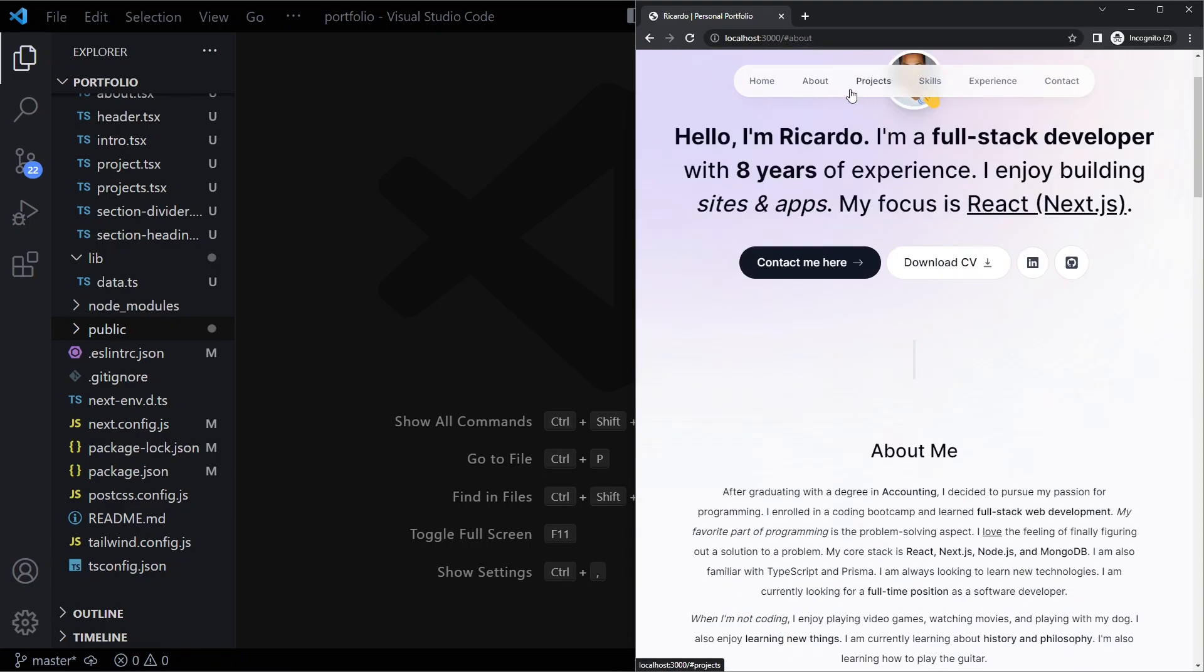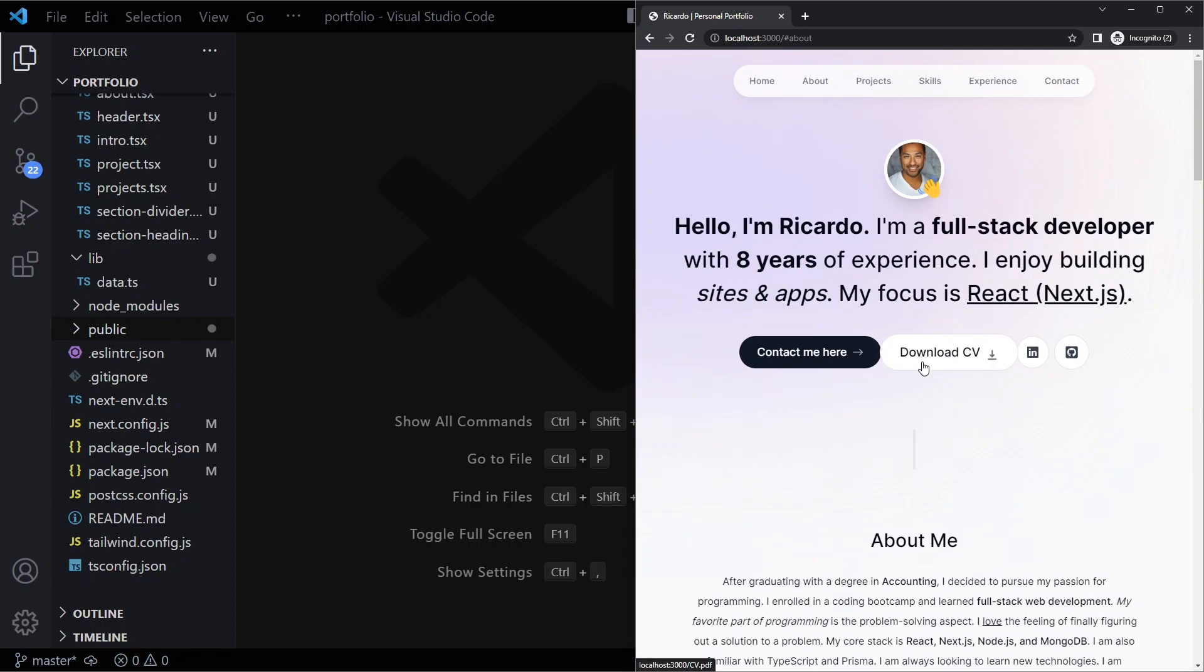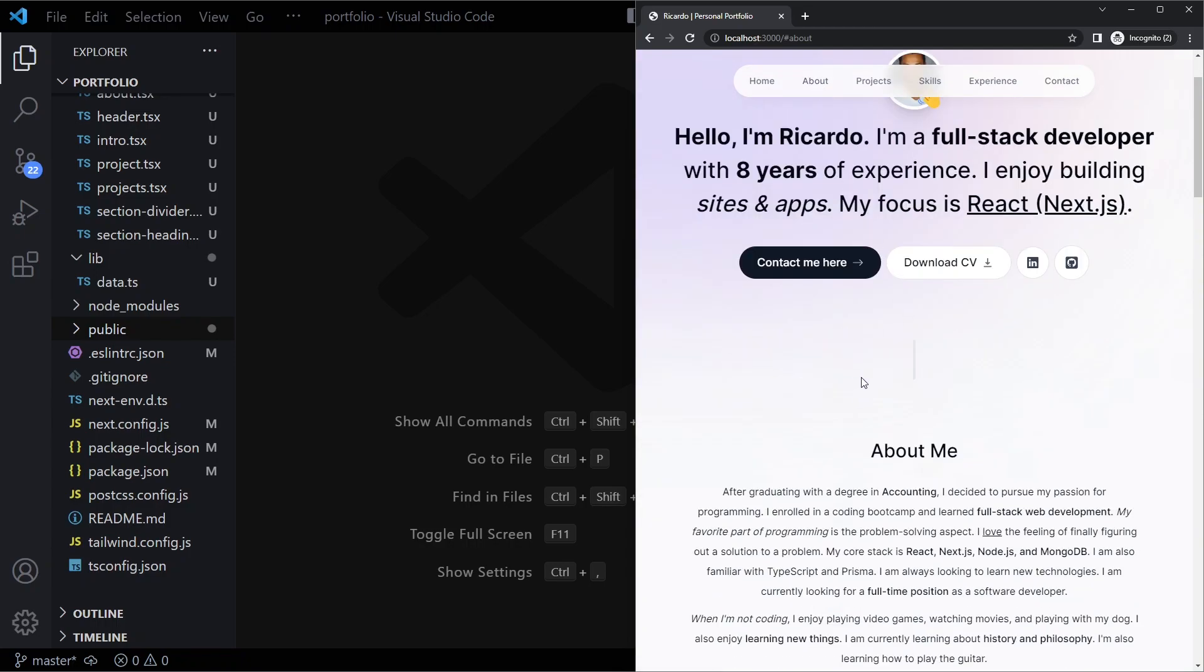For some reason if I click on about it already scrolls down here. That should also be much smoother. You can see when we click on it the URL already changes, so that's already taken care of.